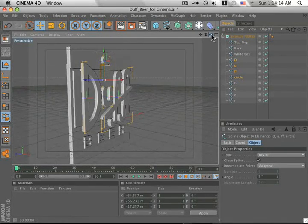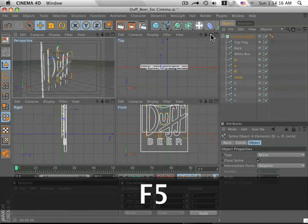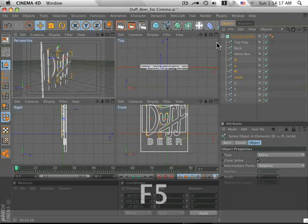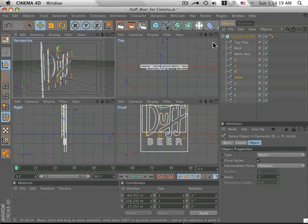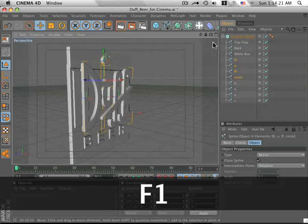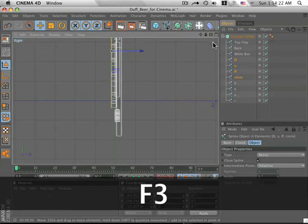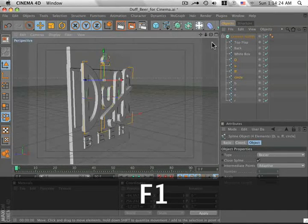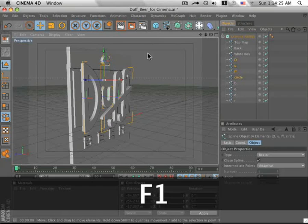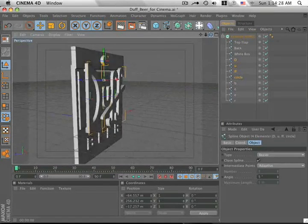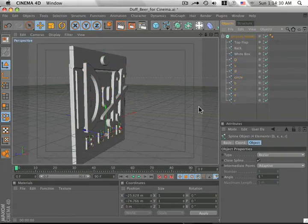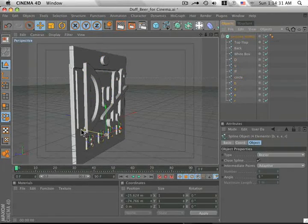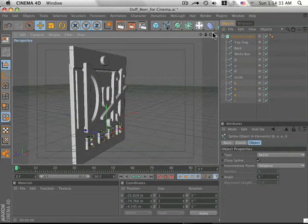You can zoom in and turn around if you need to, or hit F5 on your keyboard. That gives you your views, your top right, front, and perspective view, or individually F1, F2, F3, and so on. Okay, it looks like everything looks pretty good right now. Maybe the beer text can come out just a little bit. Okay.